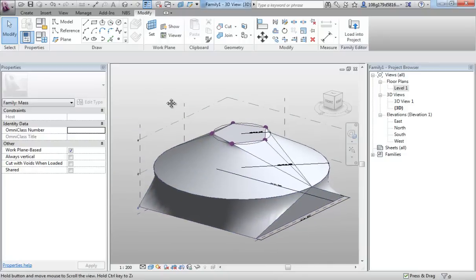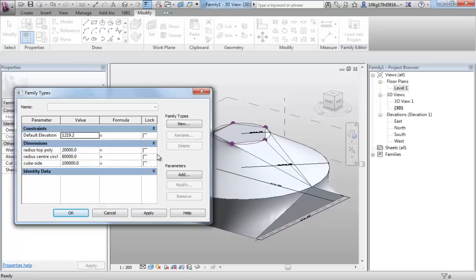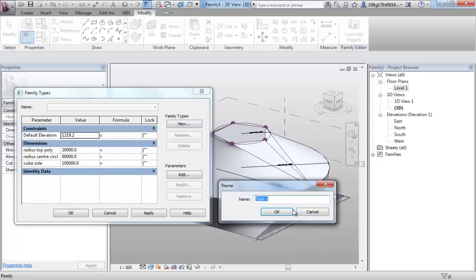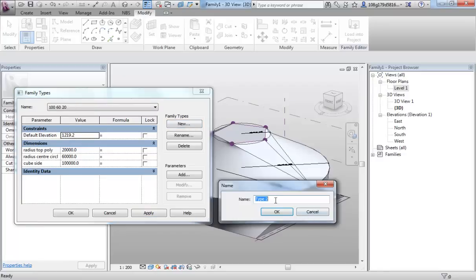We could make these objects as types. Each one of these parameters we've just left as type parameters. So if I wanted to make one that was 160,20. Go new. Say 160,20. So that's just naming it. It's not a very good name. What it will do for this. Let's apply.